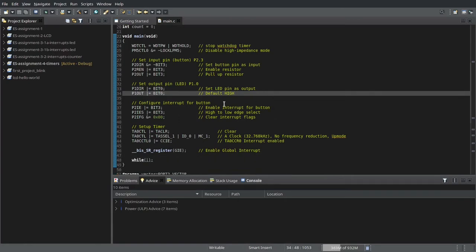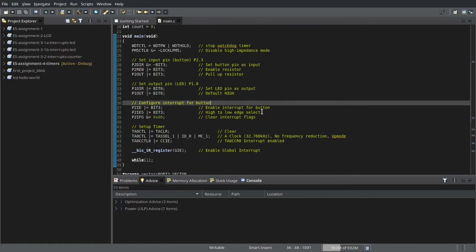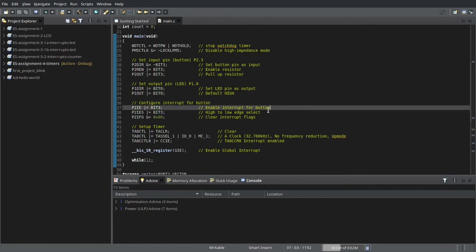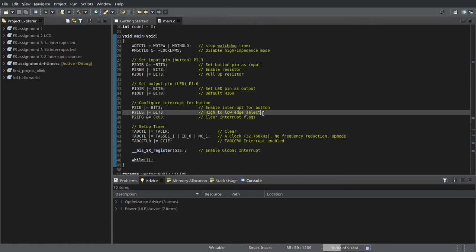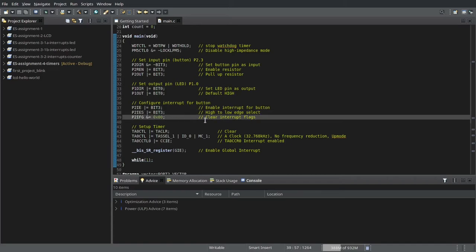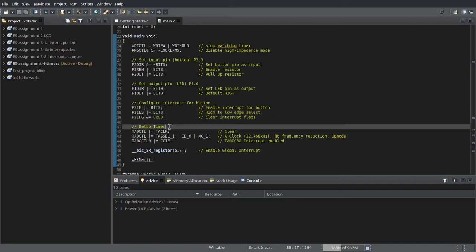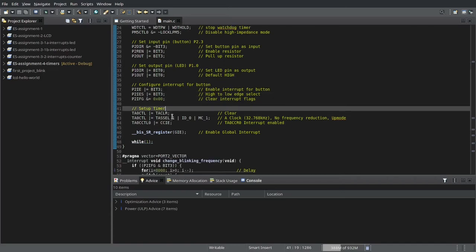We configure the interrupt for the button. We enable the interrupt and we enable high to low edge select, and finally we clear the interrupt flags and then we set up the timer.